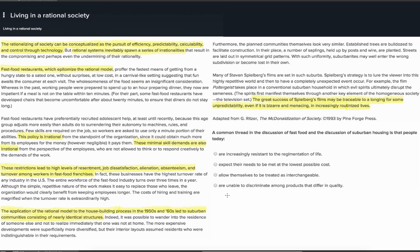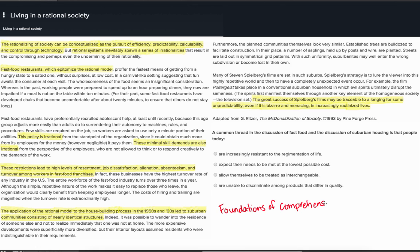Question 2: A common thread in the discussion of fast food and the discussion of suburban housing is that people today — A) are increasingly resistant to the regimentation of life, B) expect their needs to be met at the lowest possible cost, C) allow themselves to be treated as interchangeable, D) are unable to discriminate among products that differ in quality. This question is asking you to identify a central theme or idea from the passage, making it a foundations of comprehension question. Option A says people are becoming increasingly resistant to regimentation; skimming through both sections, there's nothing suggesting individuals are resisting regimentation, so it doesn't appear to be a good response.